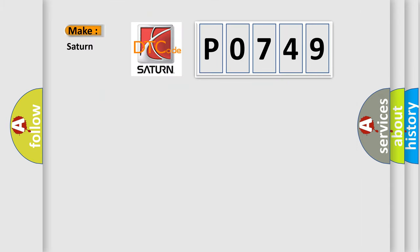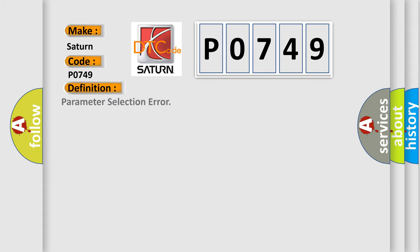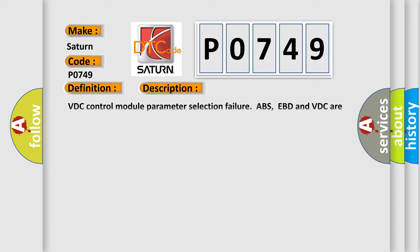So, what does the diagnostic trouble code P0749 interpret specifically? The basic definition is Parameter Selection Error. And now this is a short description of this DTC code.